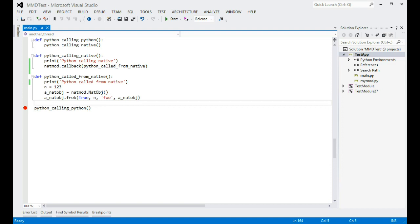For the purposes of this demo, we'll start with a simple pre-made solution that consists of a Python extension module written in C++ and a Python script that calls various functions and methods in that module.